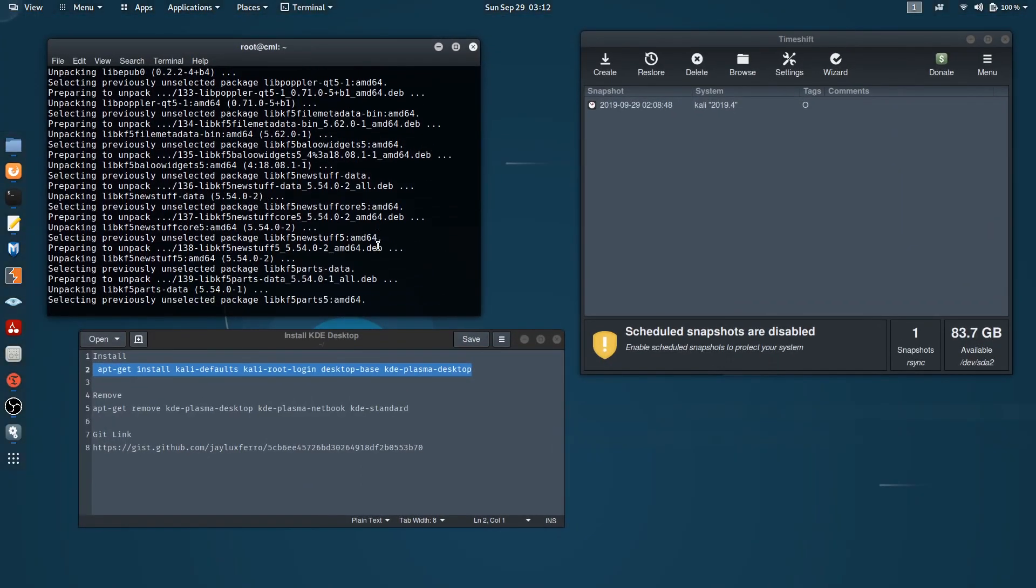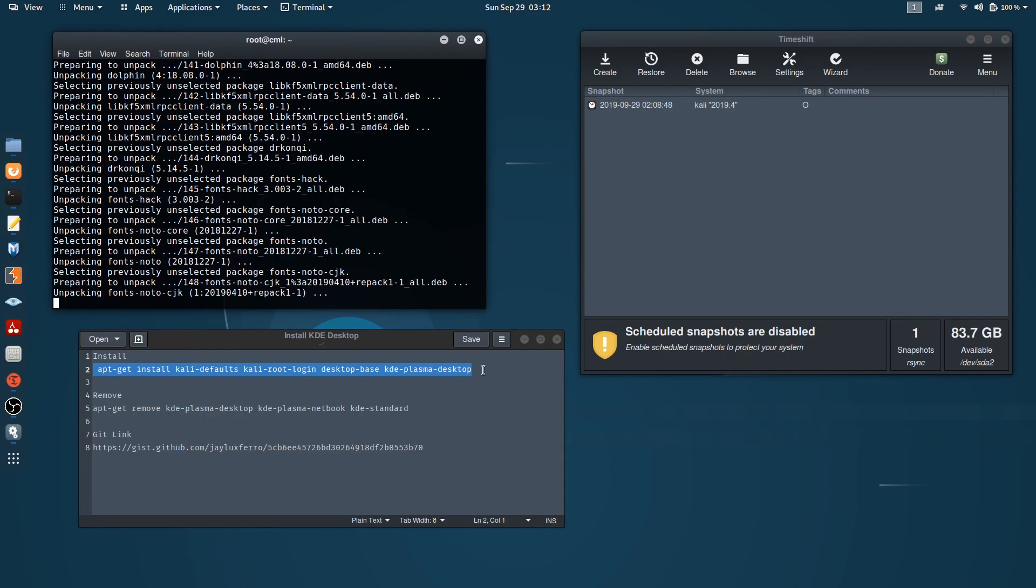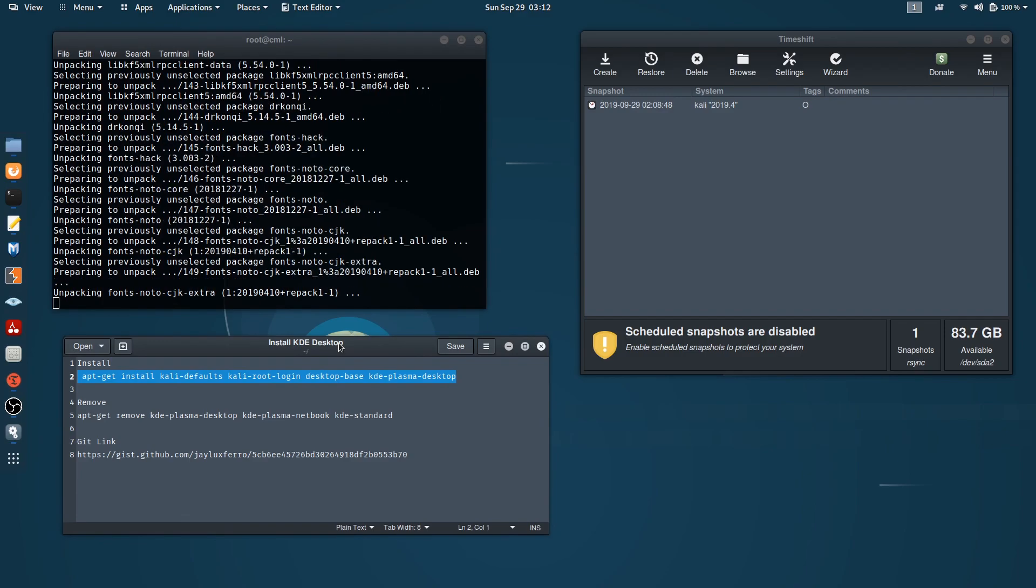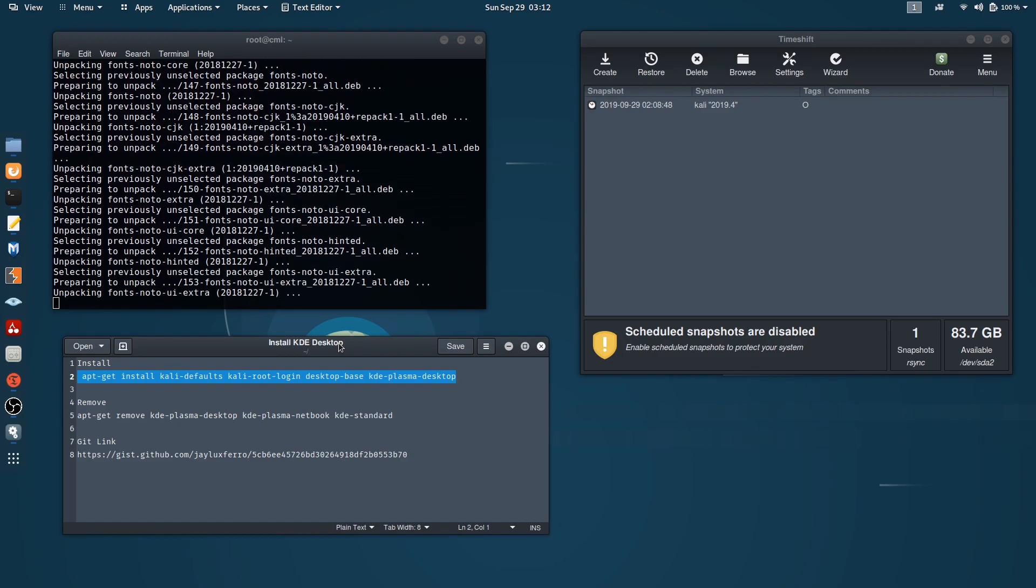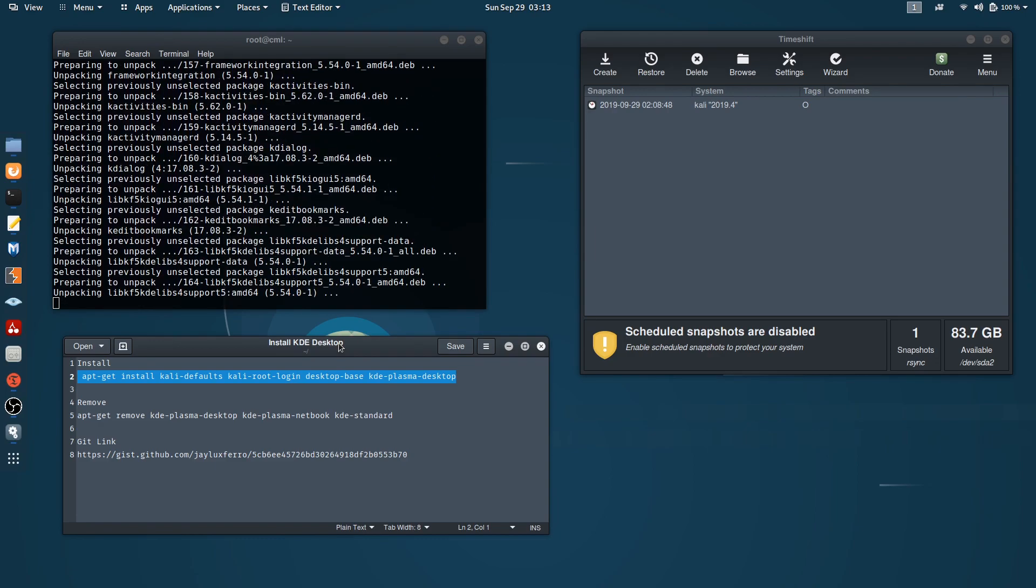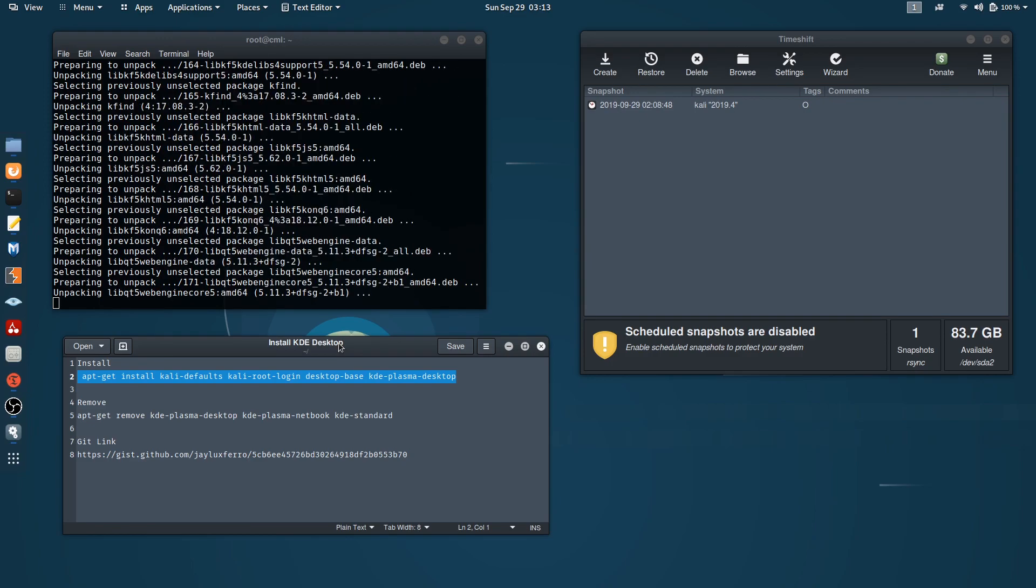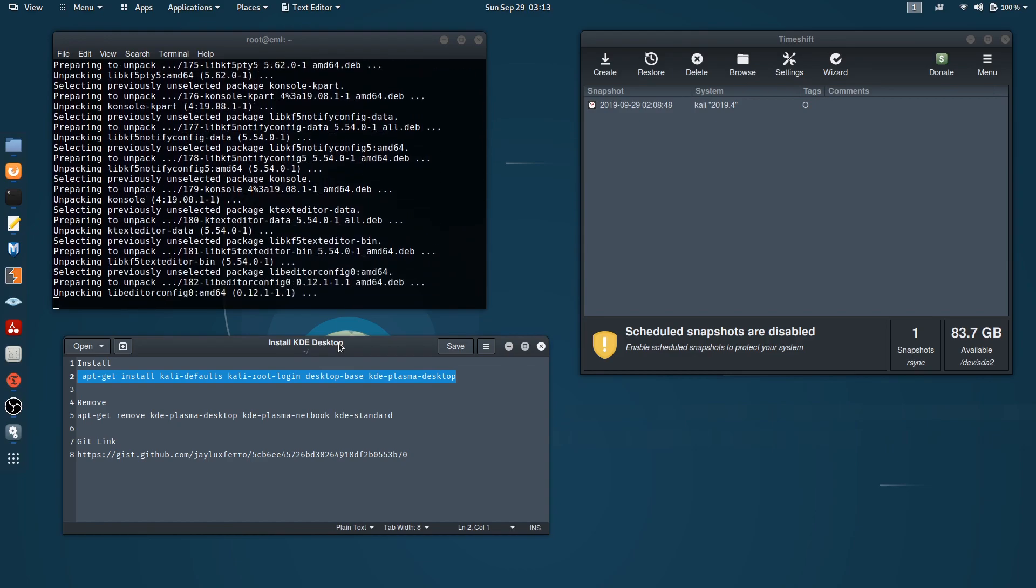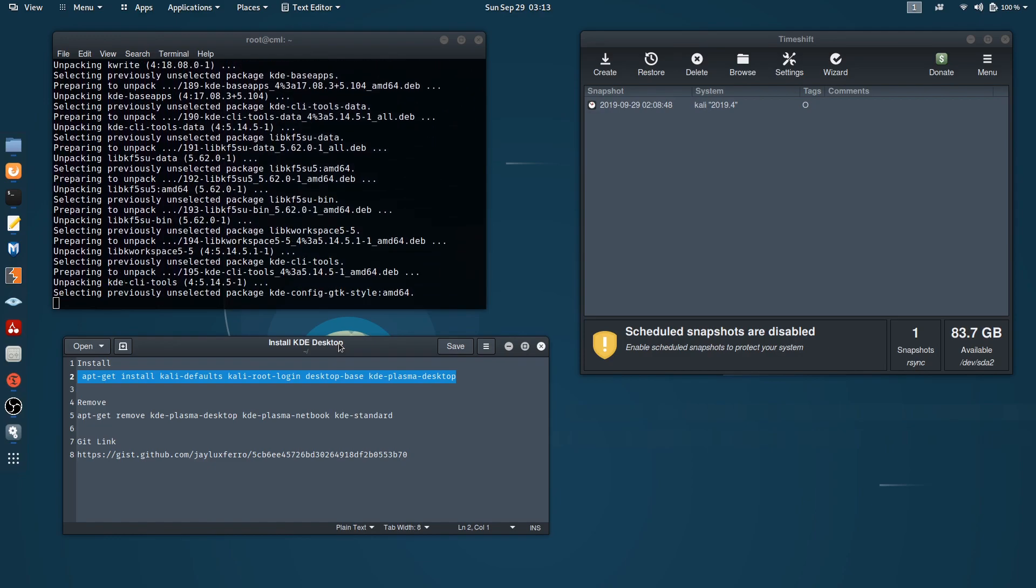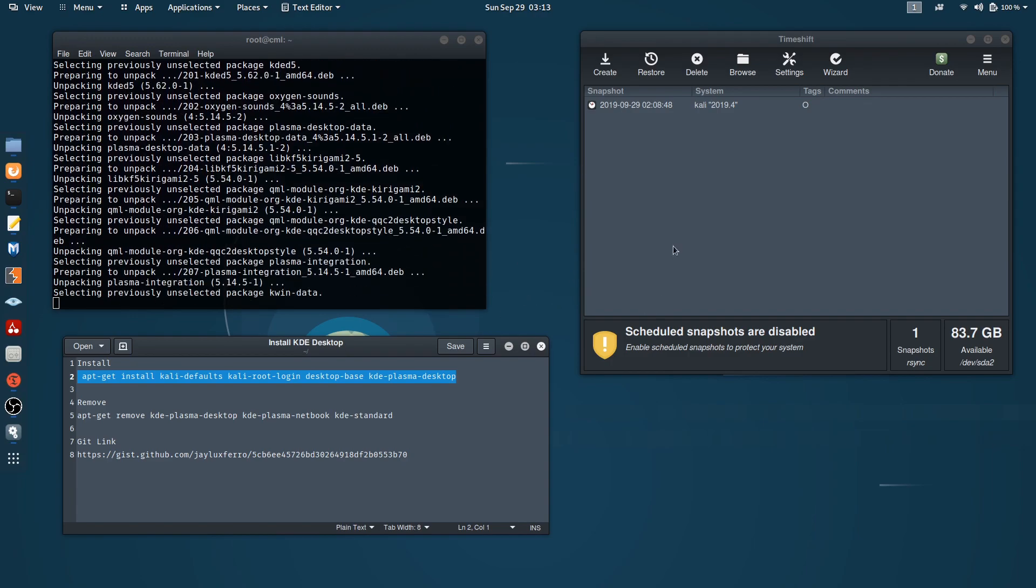Oh, sorry about that. Okay, I think we're almost done. All right, I think I'm gonna pause it and wait for it to complete. Stay tuned.